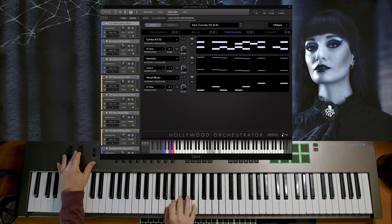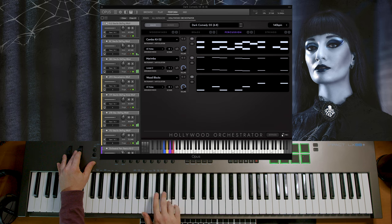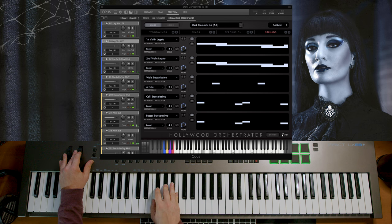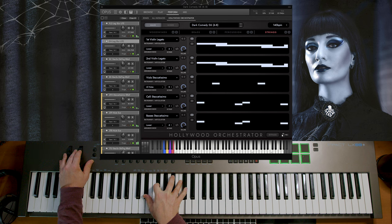Dark Comedy 05 and 06 are both going to be in 6/8 and they have a really fun swing element to them. Here is Dark Comedy 06. So there's just so much that you can do with these — they are massively versatile and a great example of how powerful and flexible both the Hollywood Orchestrator engine and the Opus player are in general.